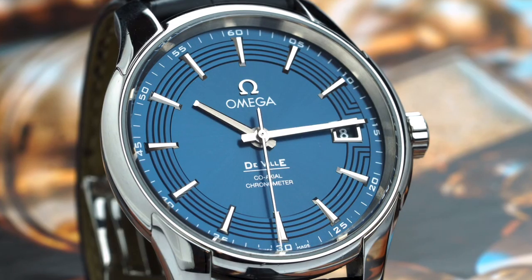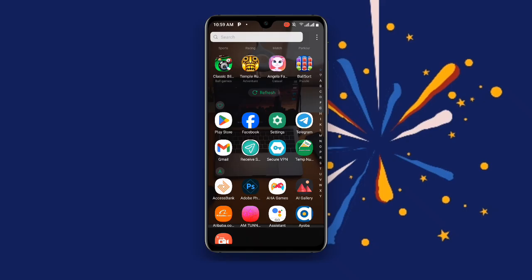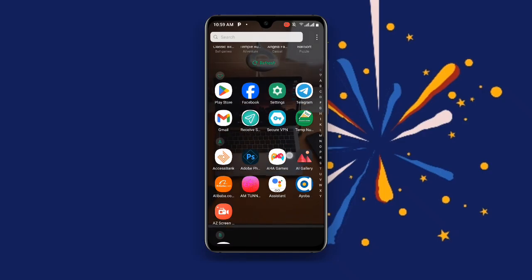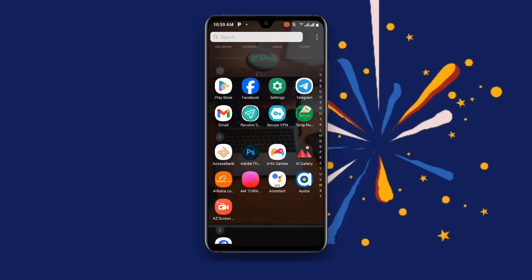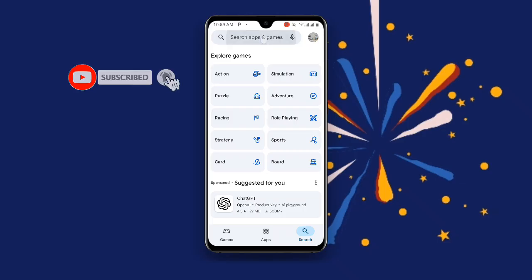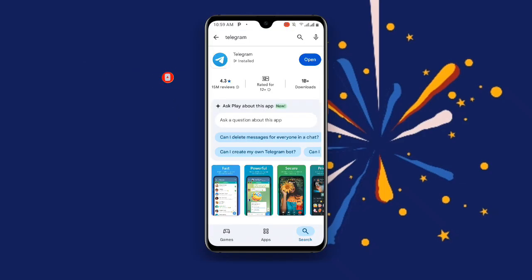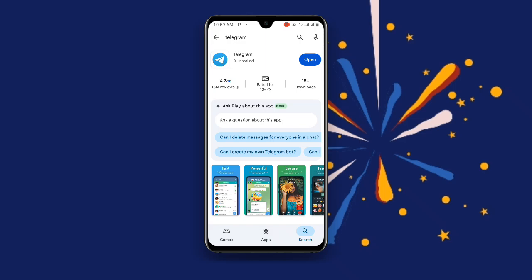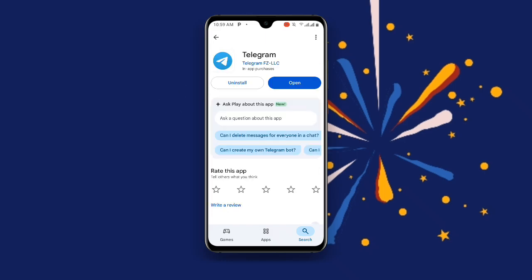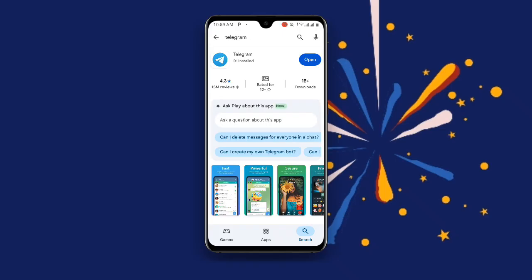Now without wasting much time, let's get started. First, all you need to do is to open your Play Store. Once you open your Play Store, search for Telegram and make sure you update your Telegram application to the latest version.